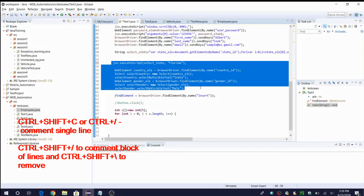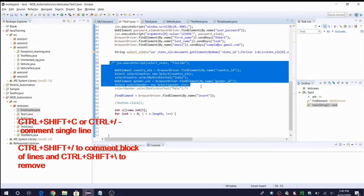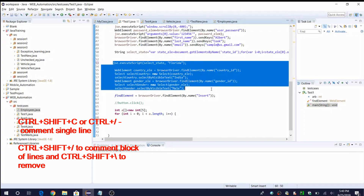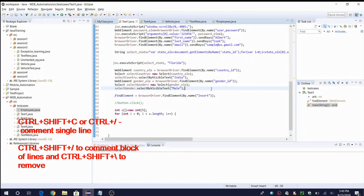If you have a block of lines and want to add a block comment, instead of Ctrl+Shift+C use Ctrl+Shift+Forward Slash — this puts the comment starting with '/*' and ending with '*/'. To remove the block comment in the future, select the block and say Ctrl+Shift+Backslash. So: Ctrl+Shift+Forward Slash to add block comment, and Ctrl+Shift+Backslash to remove it.